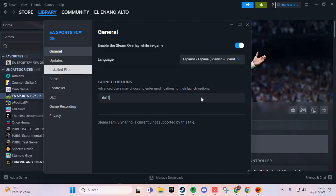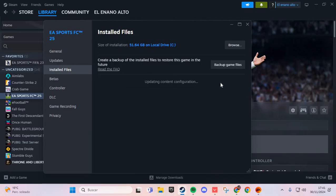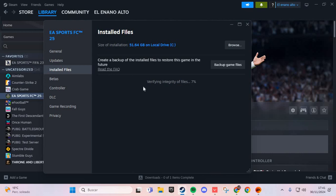And if that doesn't work, we go to Installed Files, and here you click Verify Integrity of Game Files. For the crashing issue, this works for the majority of people. Click it and you solve the problem. Bye bye!